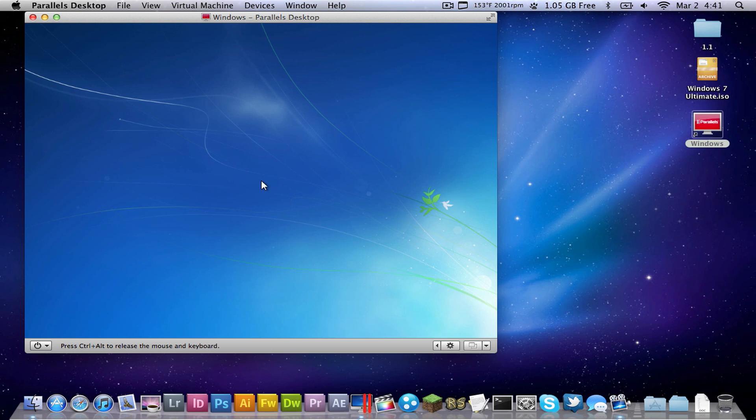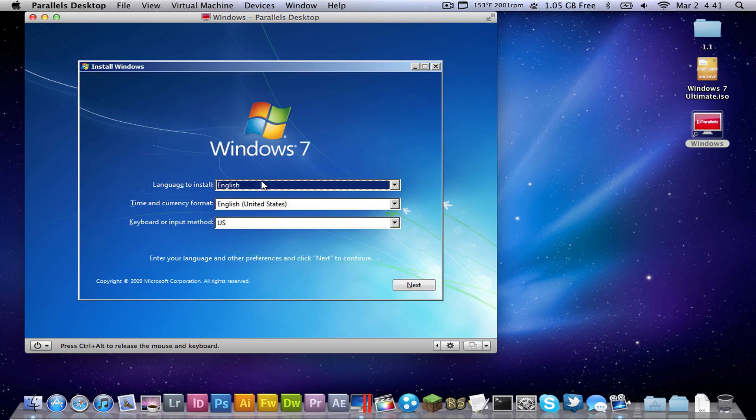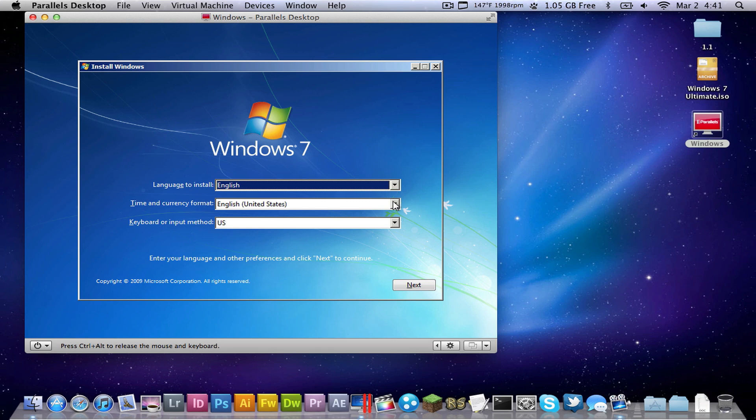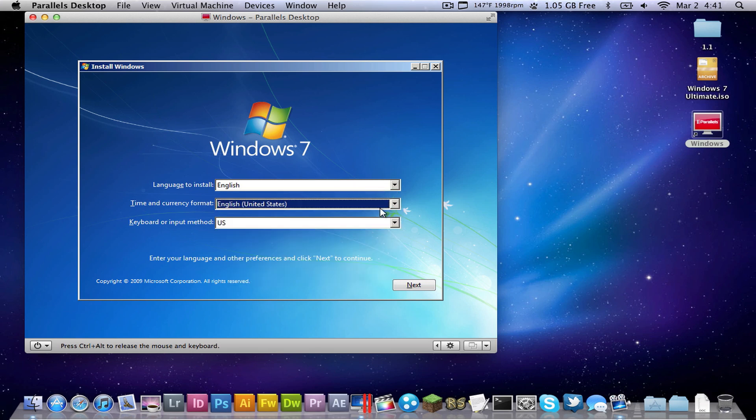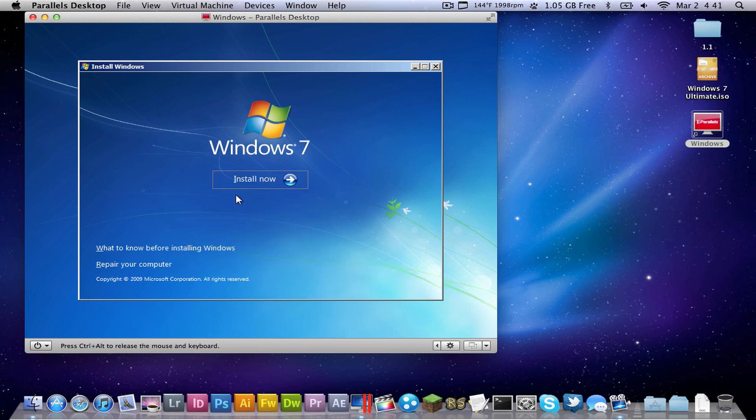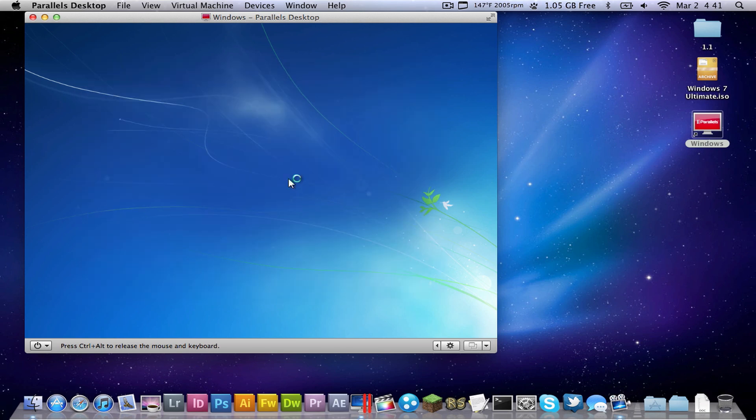You're going to want to, as soon as it loads, you're going to want to select English, and then English United States or wherever you are, and your keyboard just click next. It will be really laggy right now, but don't worry.